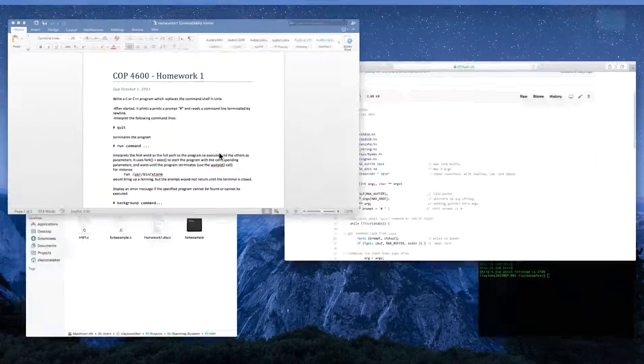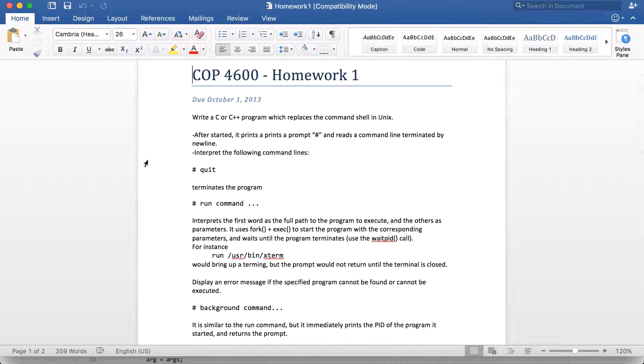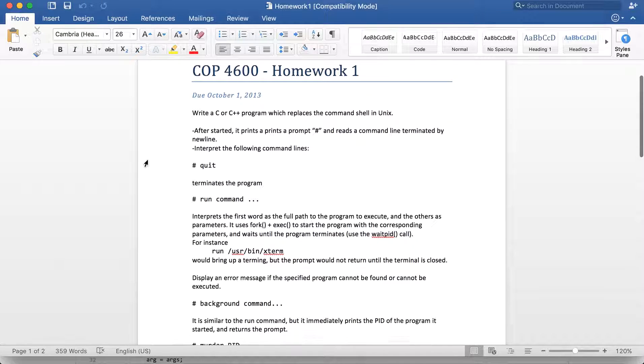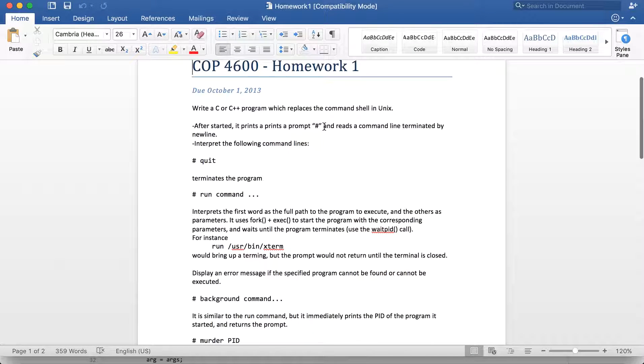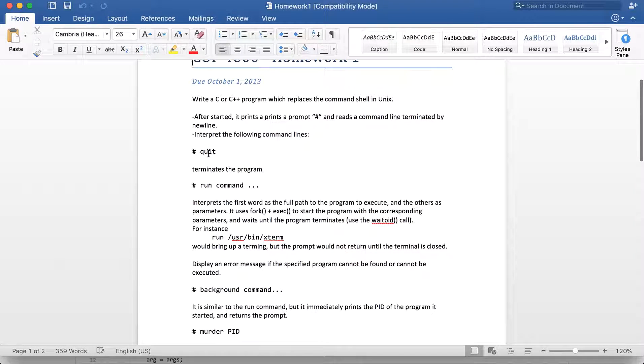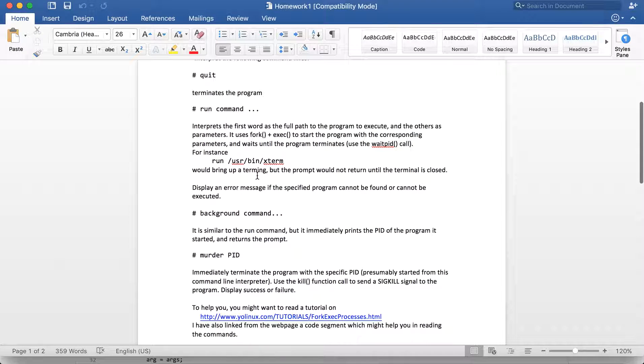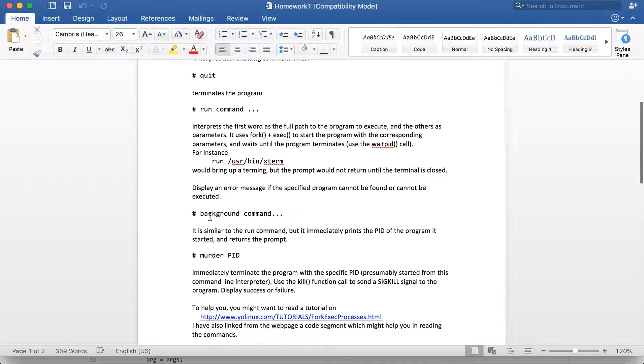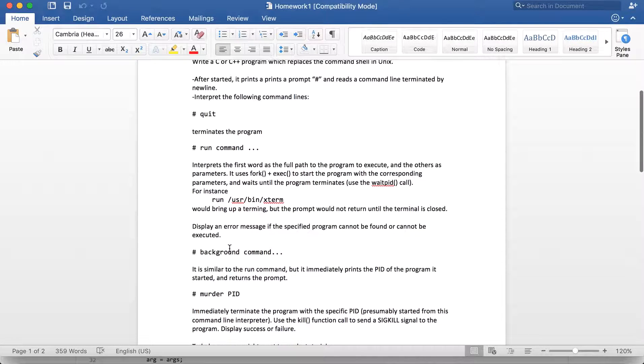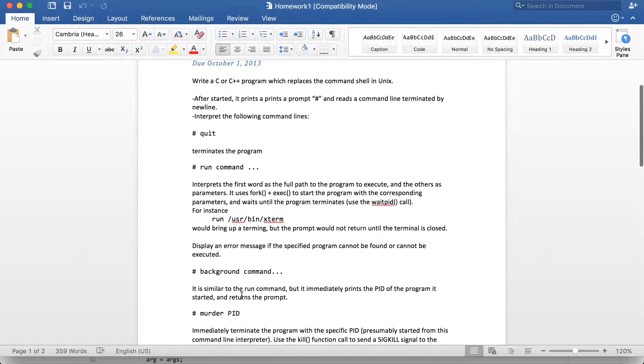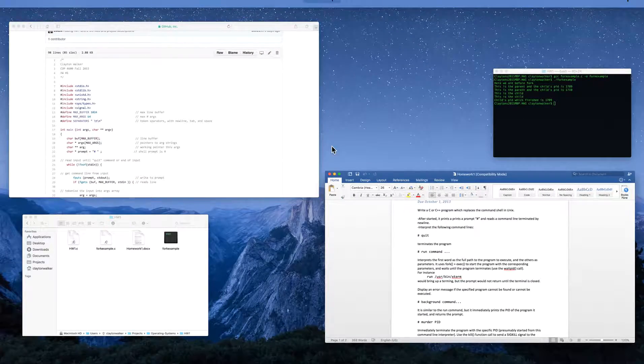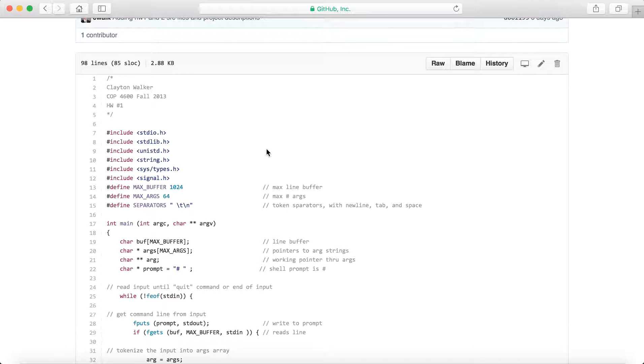And then there's a homework where we basically had to write a C program to act as a command prompt, and we can type in different commands like quit or run a specific command, run something in the background, and then kill a specific process based off its PID. So we'll just go ahead and show a little version of that running.